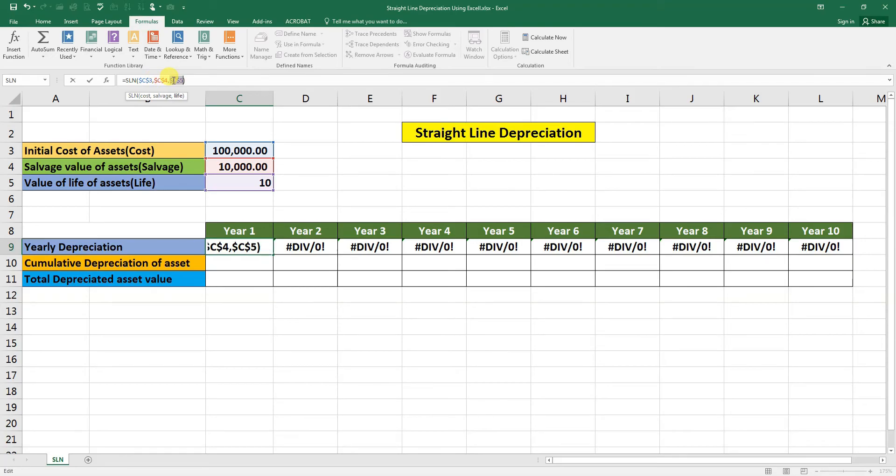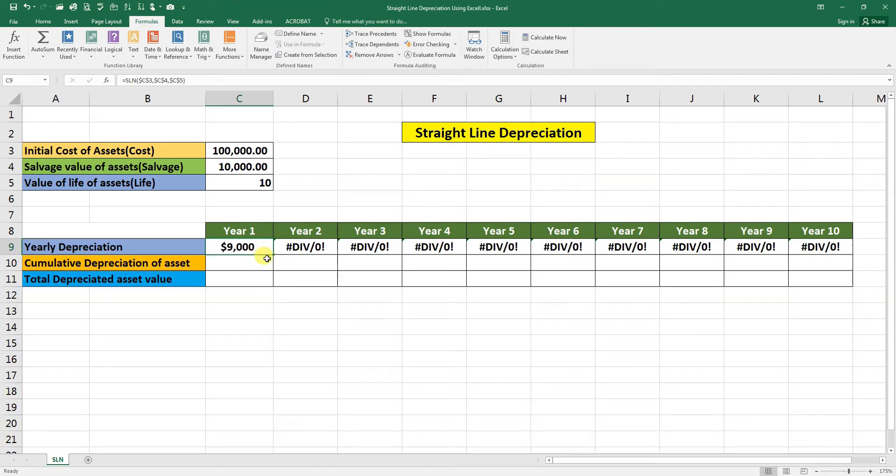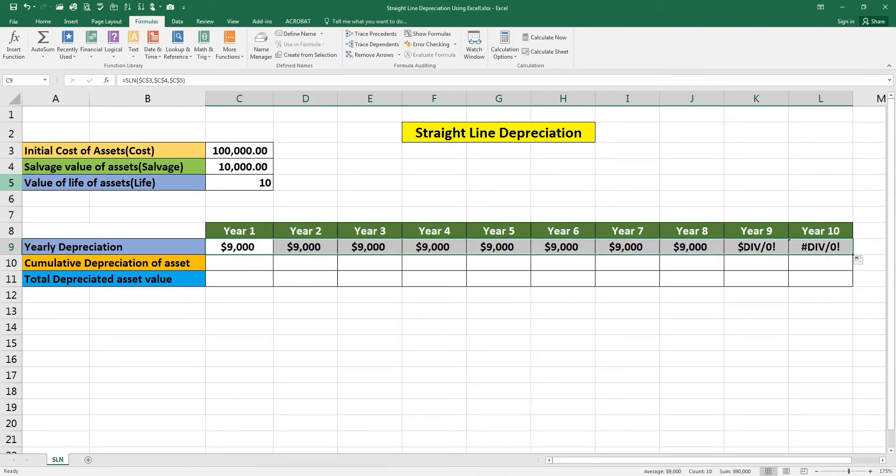F4, F4, F4, enter. Now hold from the corner and drag it to the end. As you can see here we have the data here.